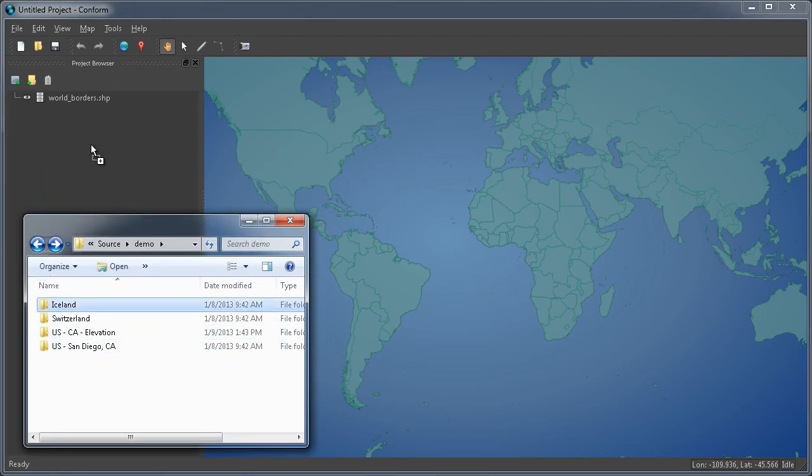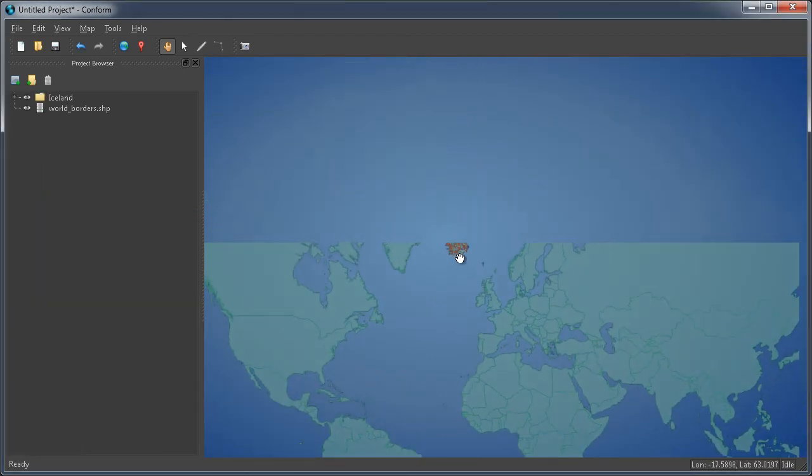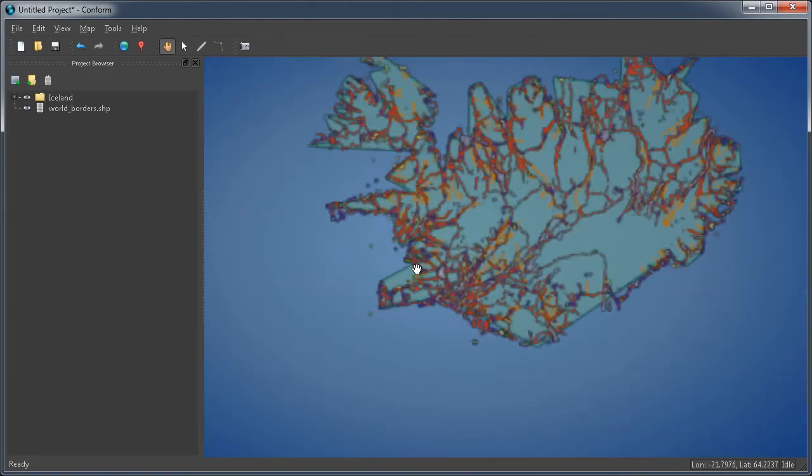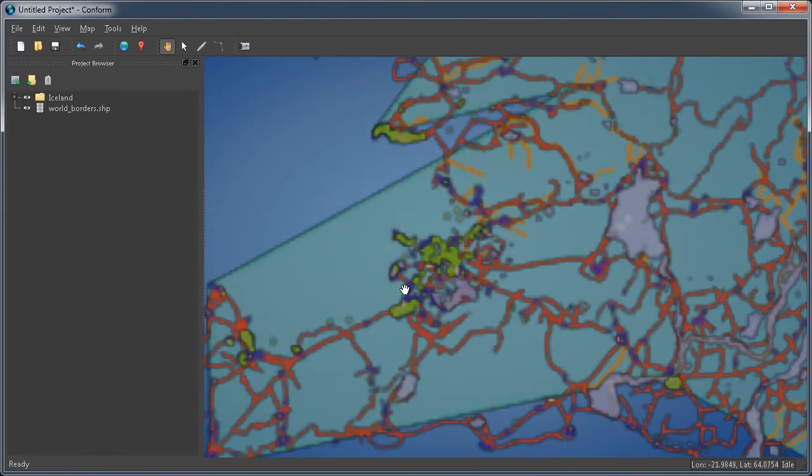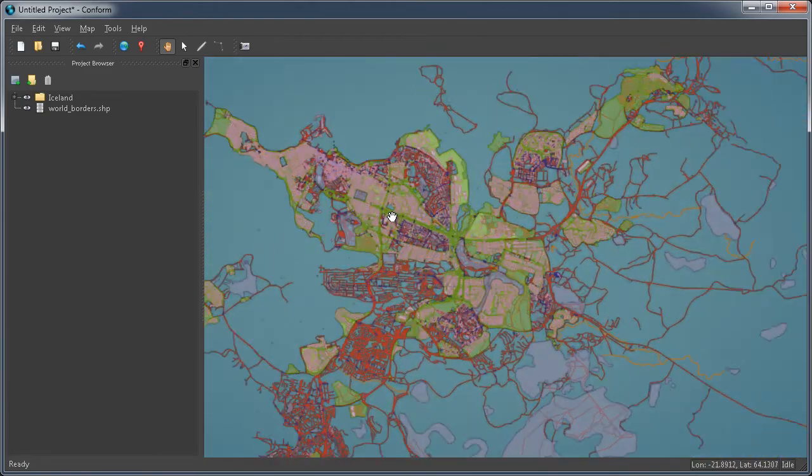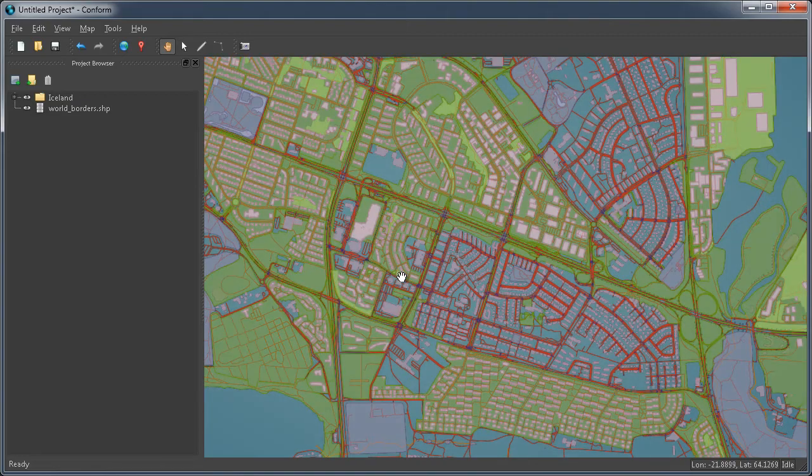This is CONFORM. Drag and drop folders worth of source data and CONFORM will find and load supported vectors, imagery, and elevation data.